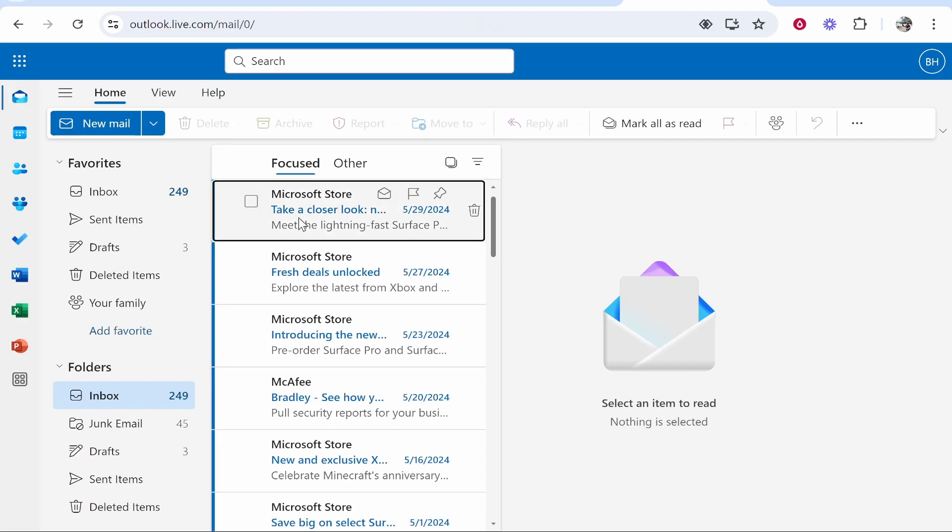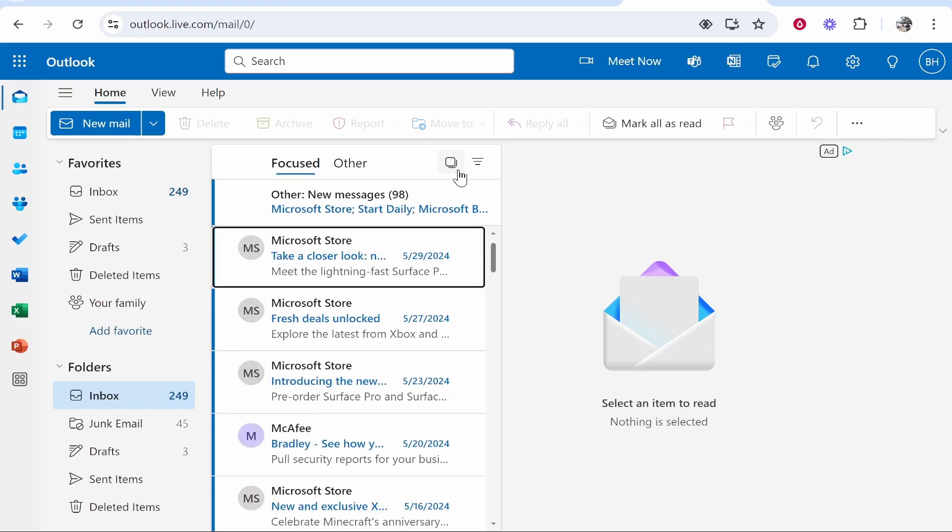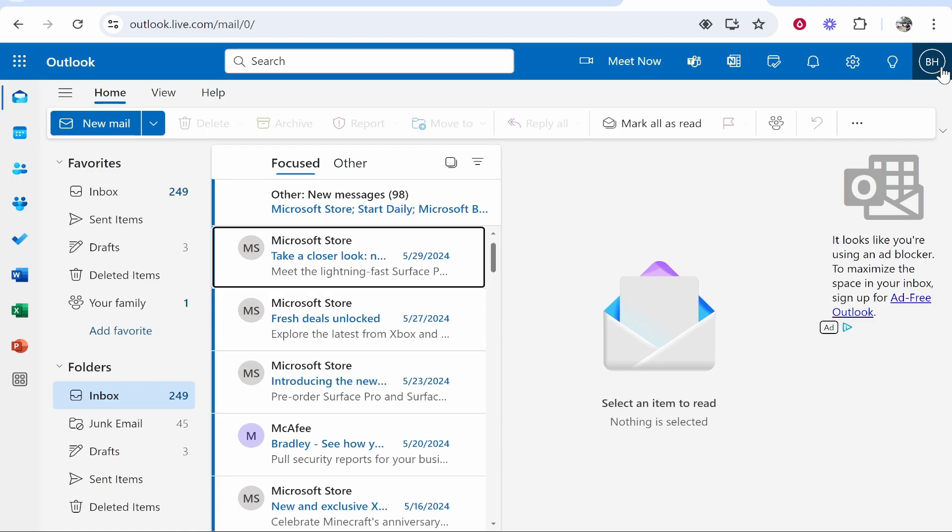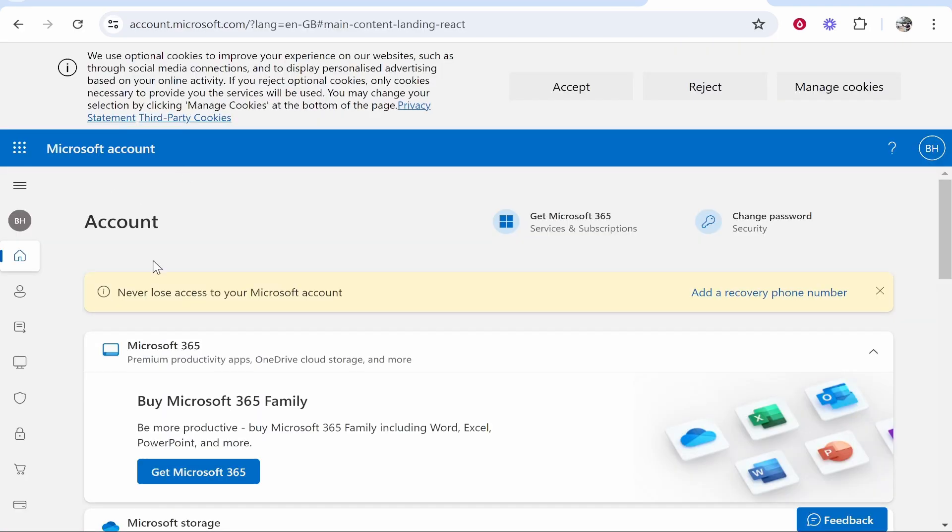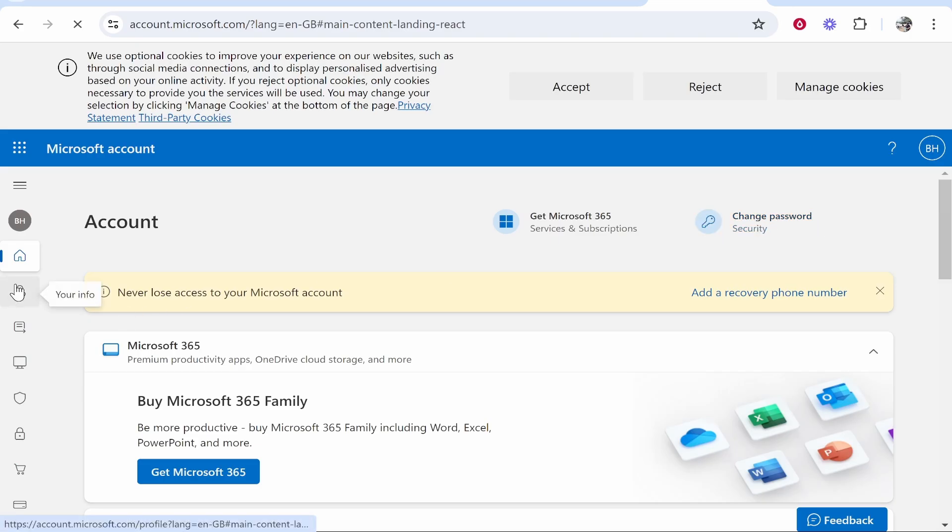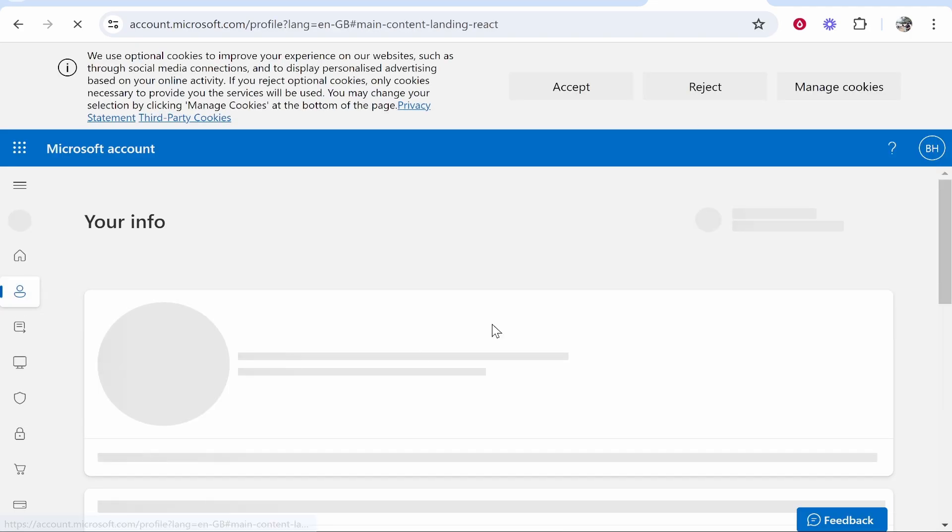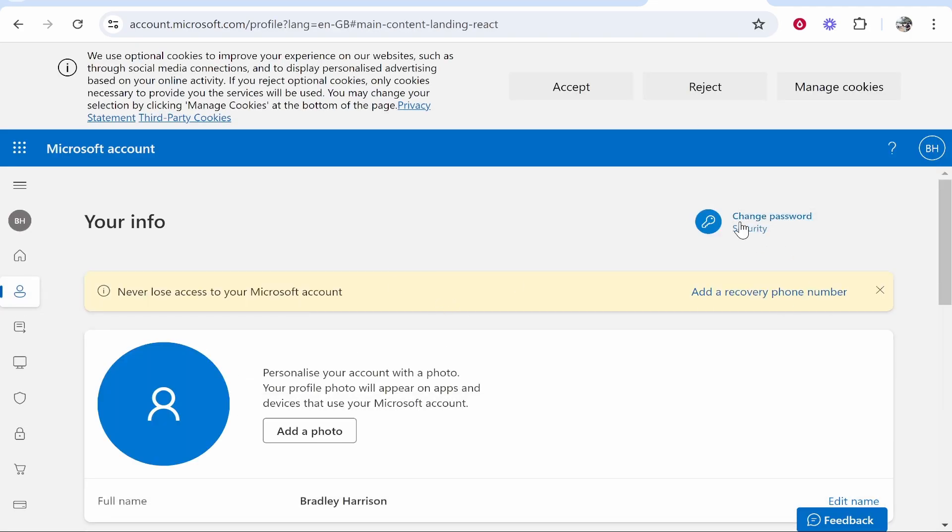Then once you're logged in, you need to go to your profile icon in the top right-hand corner, then go to My Microsoft Account. Once you're in My Microsoft Account, you should see Change Password. You can also go to your Info; you'll see more info about your account and again you can change password.